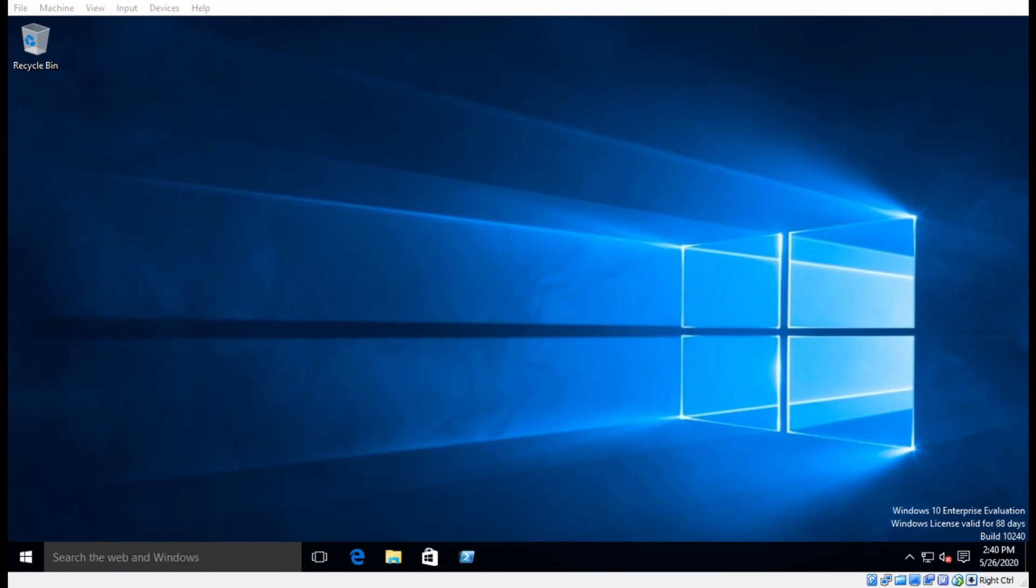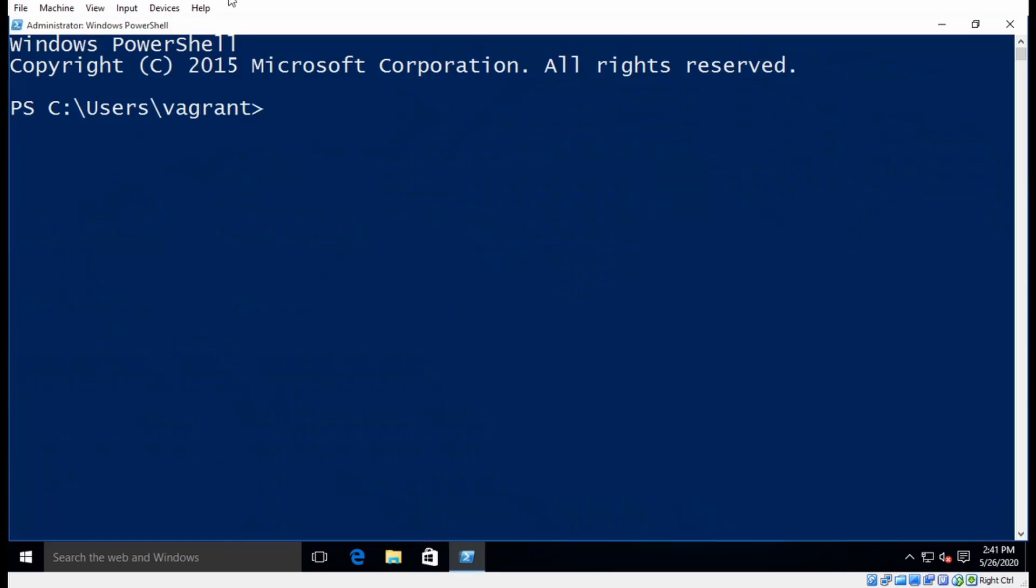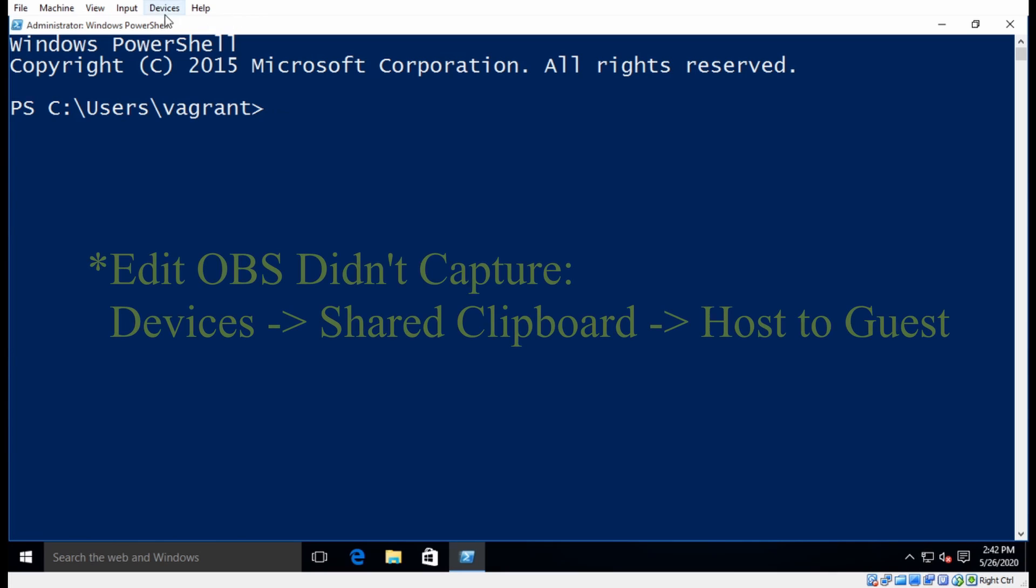Alright, so I have a newly provisioned Windows 10 virtual machine here. And to get started, I'm going to right-click PowerShell and make sure I run as an administrator. And once that pops up, I'm going to make sure I can paste my clipboard to the virtual machine.